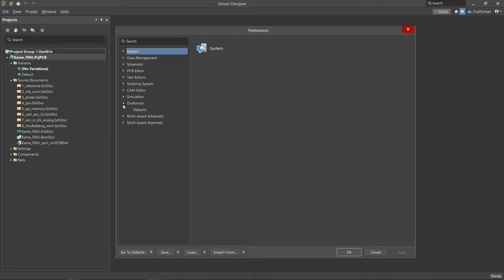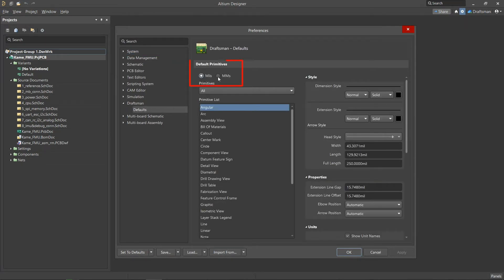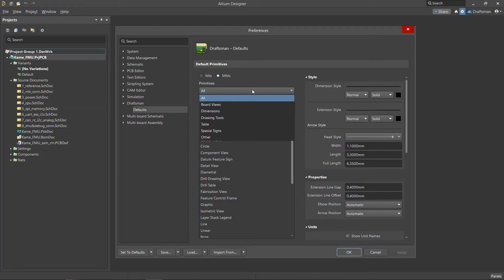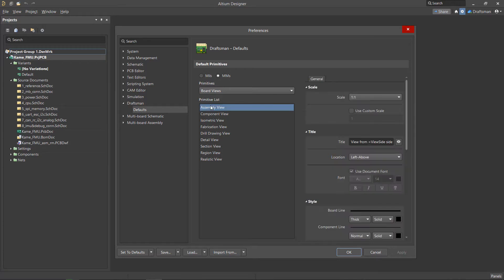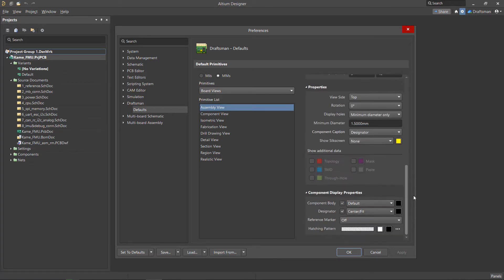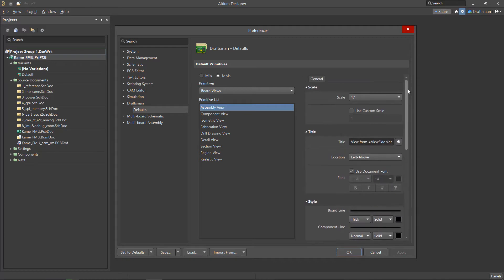In the upper part of the window, you can select units of measurement. In the drop-down menu, all primitives are divided into several groups. When you select a row in the left column, the element parameters are displayed in the right column. The set of parameters is different for each primitive.